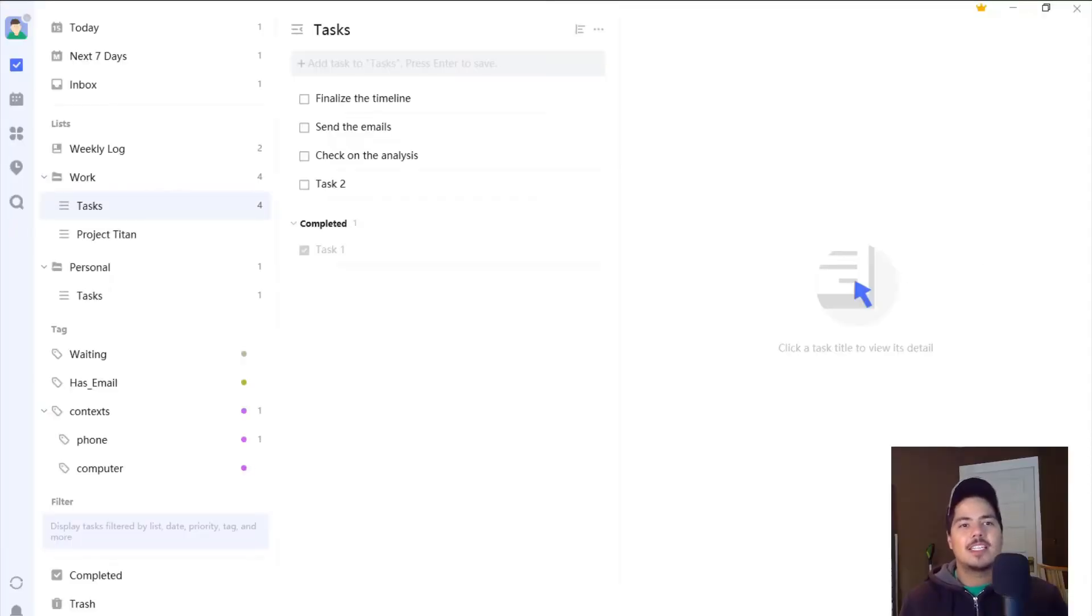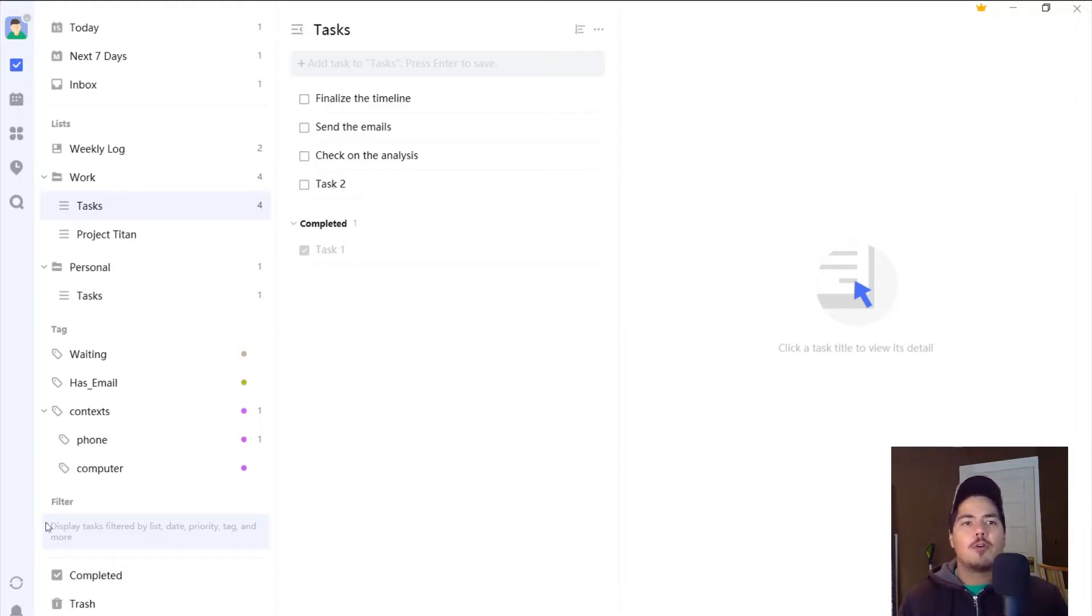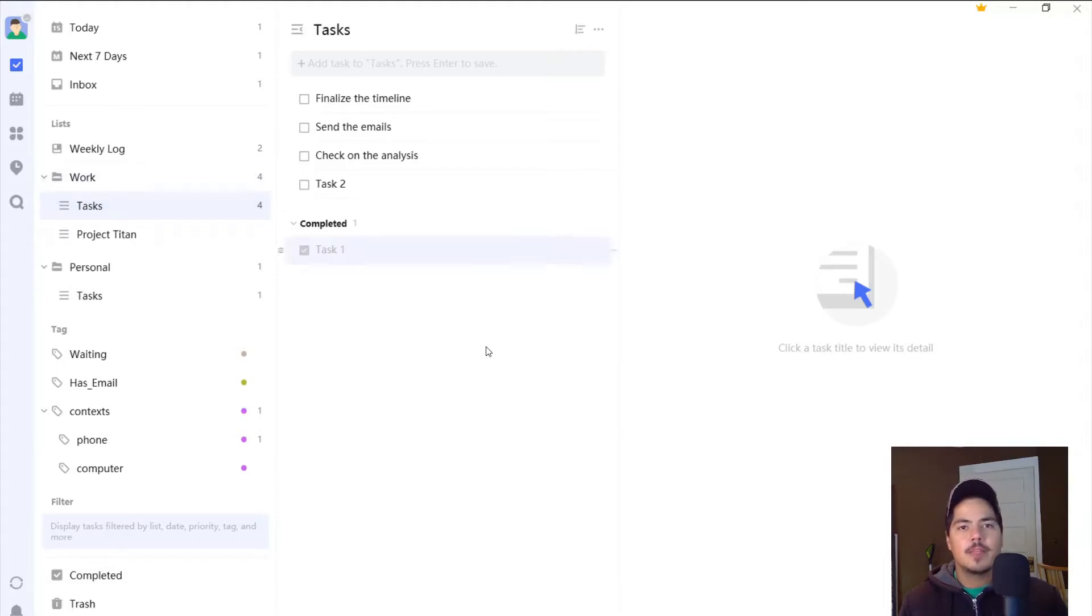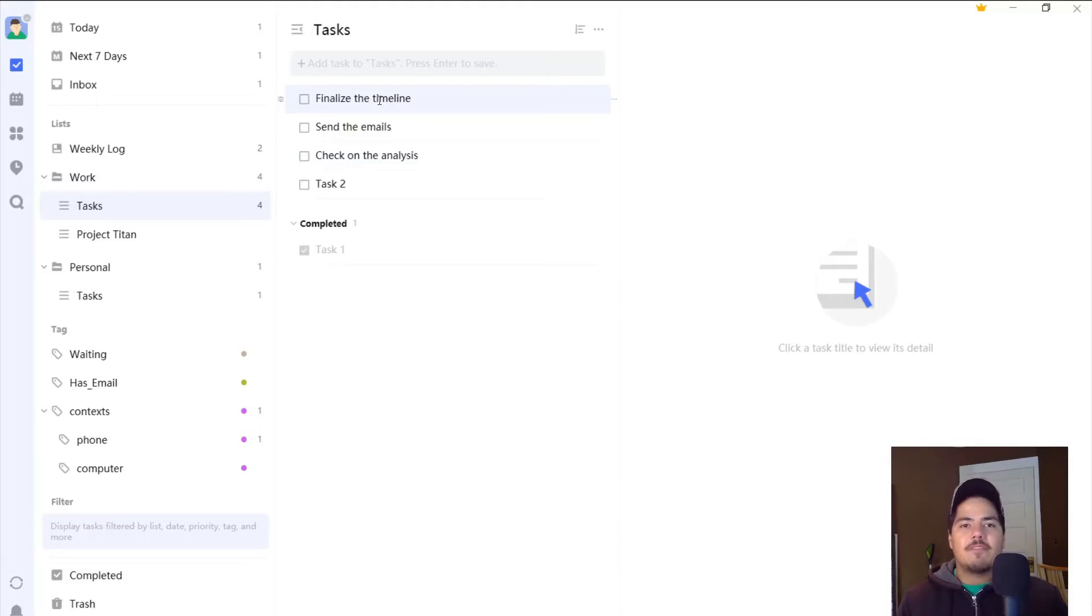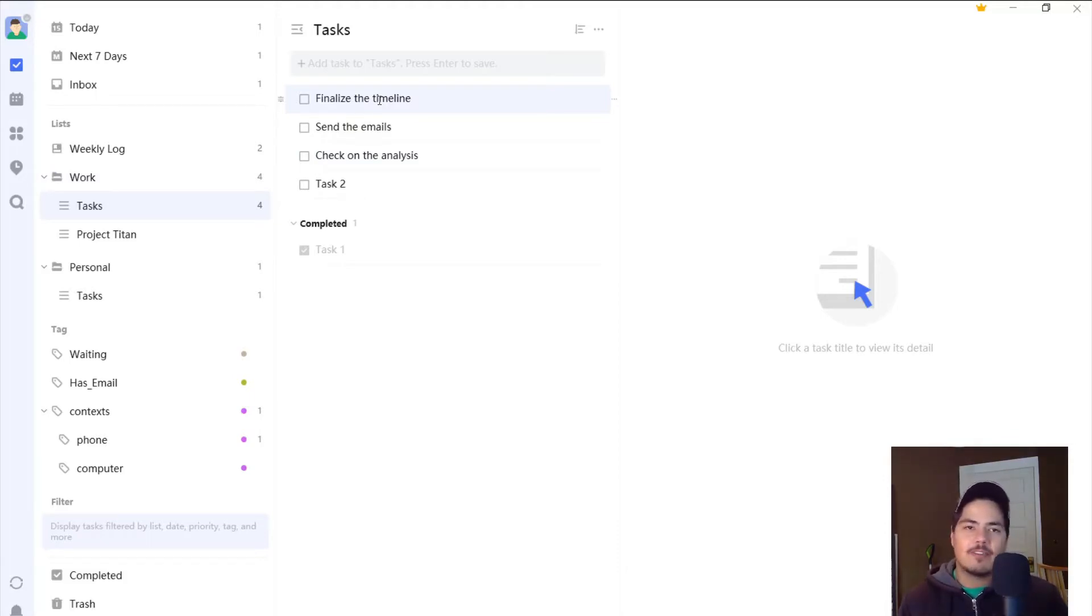So I've got TickTick up and I'm doing a weekly review. I'm going through my work tasks right now, so you can see I'm in the list of tasks under the work folder. And I'm just going through these tasks to update them. I realize that finalize the timeline is already done. I actually did that several days ago, so I'm going to go ahead and check the box now.